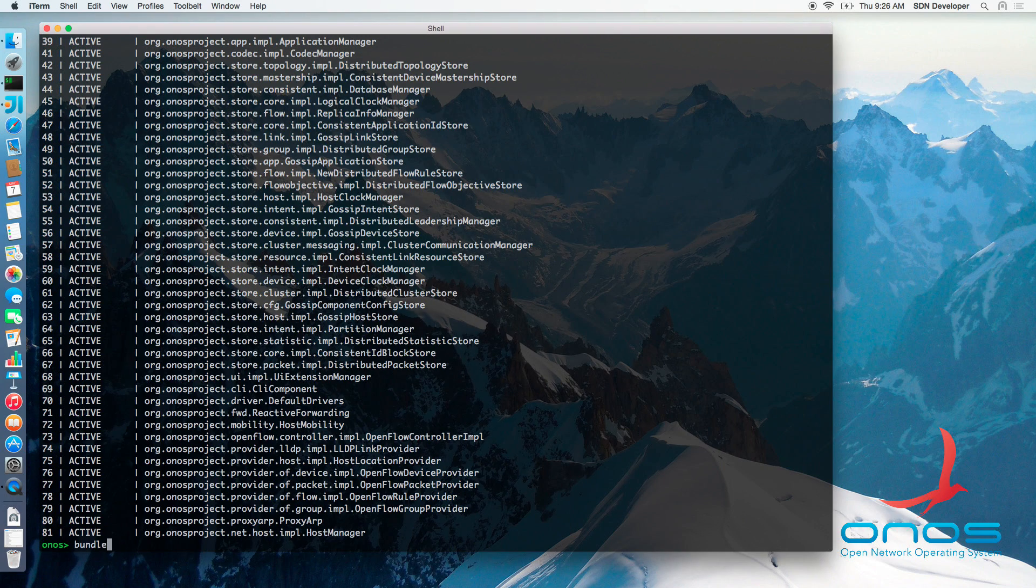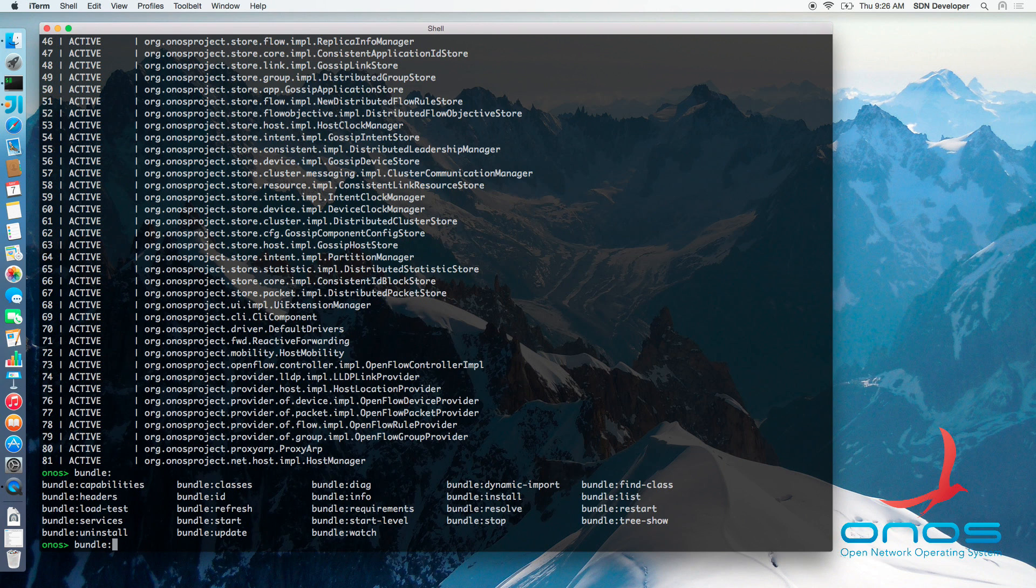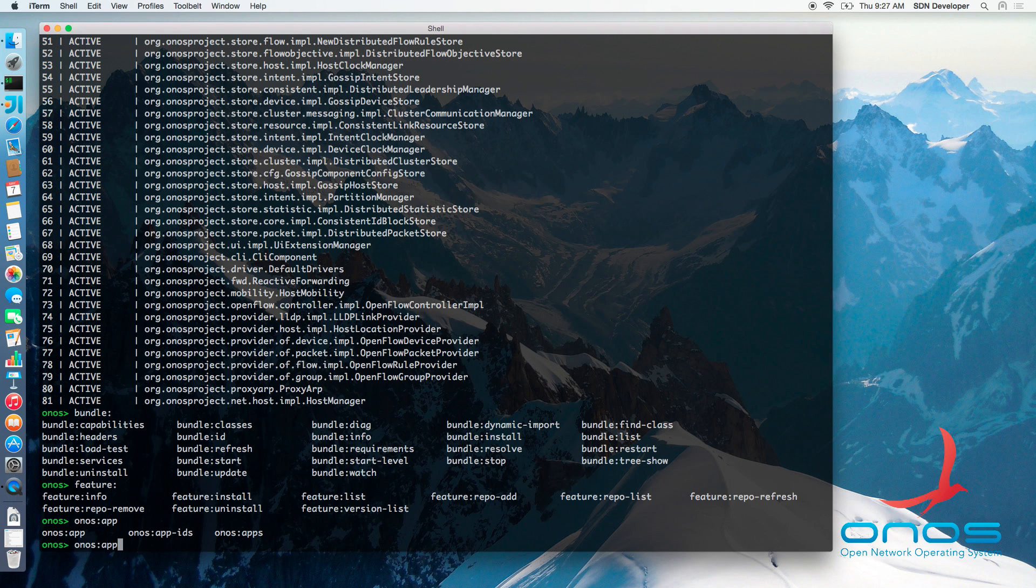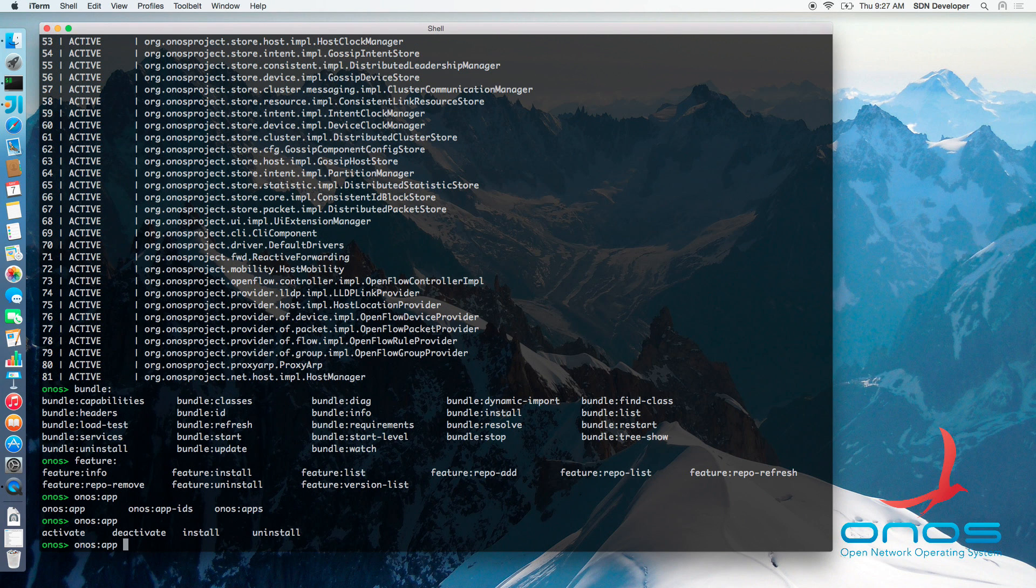Just like with components, bundles and features can be stopped, started and examined. However, it is highly recommended not to use these commands directly and instead use the ONOS app command to manage software on ONOS cluster. This will allow the software to remain in step on all instances of an ONOS cluster.